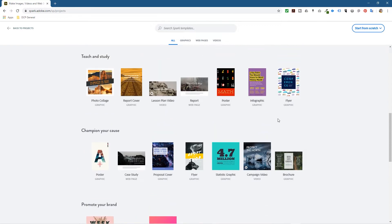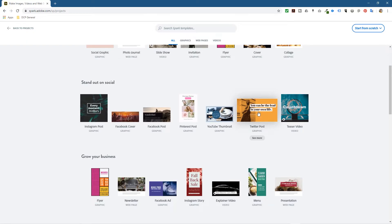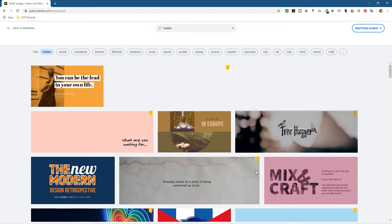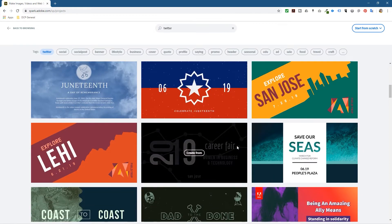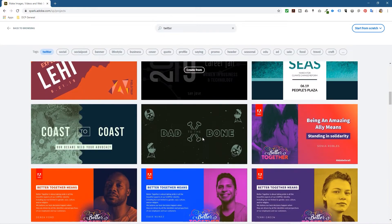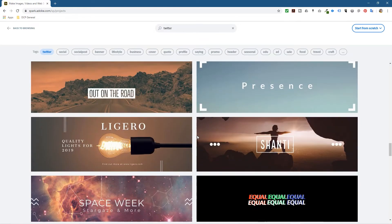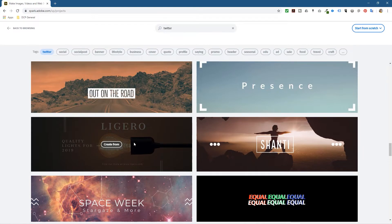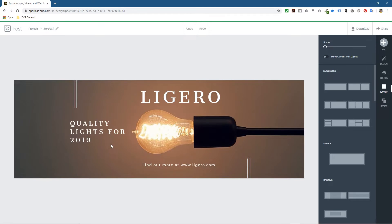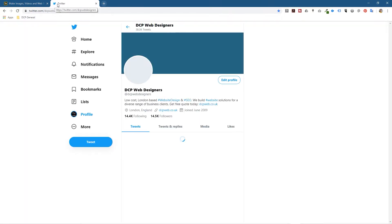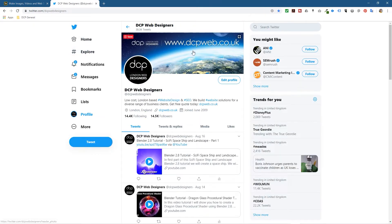Let's have a look at something like a Twitter post. Let's go ahead and click 'See More.' When I click see more it's going to come up with all these different Twitter posts we can work with. Let's pick one that looks quite interesting - I kind of like this one with a light bulb. Let's click on that one and click 'Create From.' This looks like it's going to be a header graphic for the top of the Twitter page.